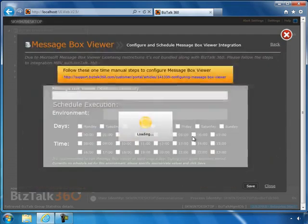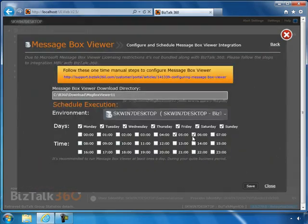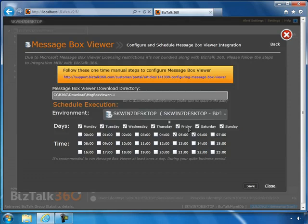As soon as the screen is loaded, you can see the options are straightforward. First, specify the directory where MessageBox Viewer is extracted. The next step is to schedule executions for different environments.